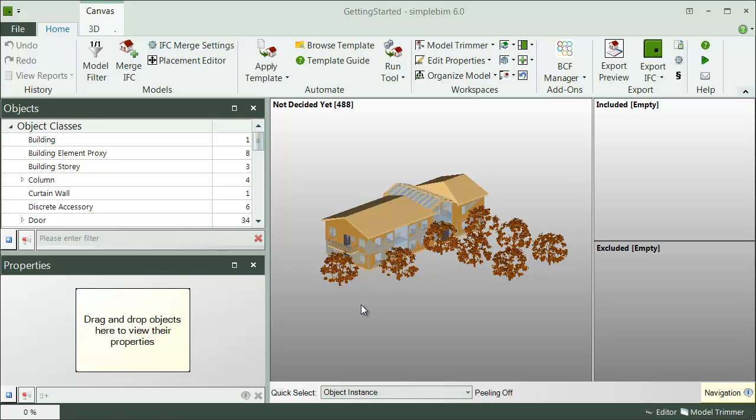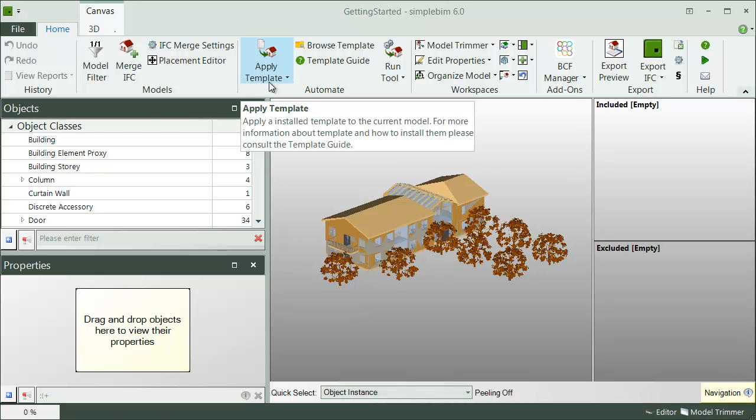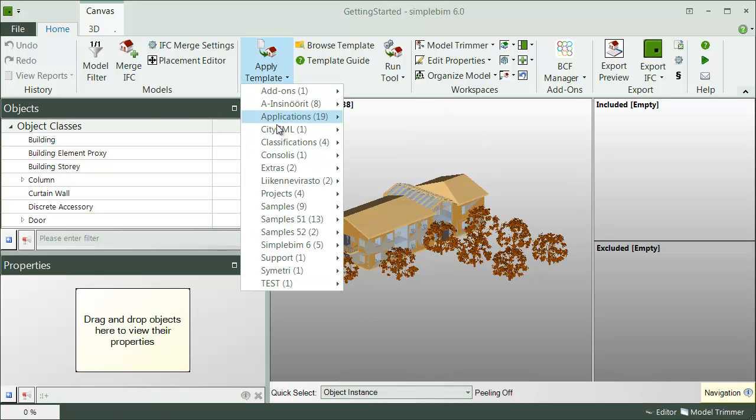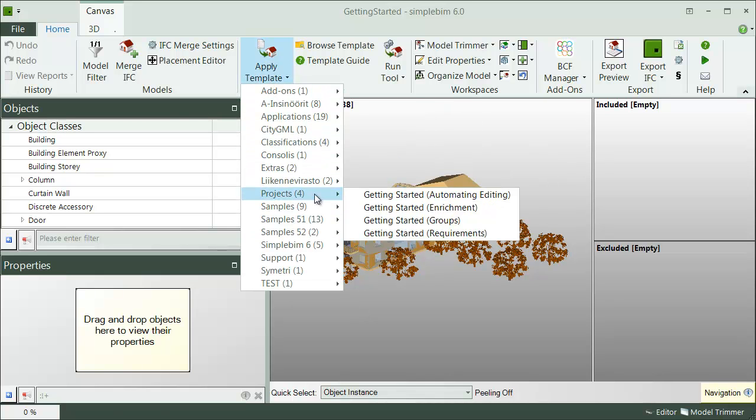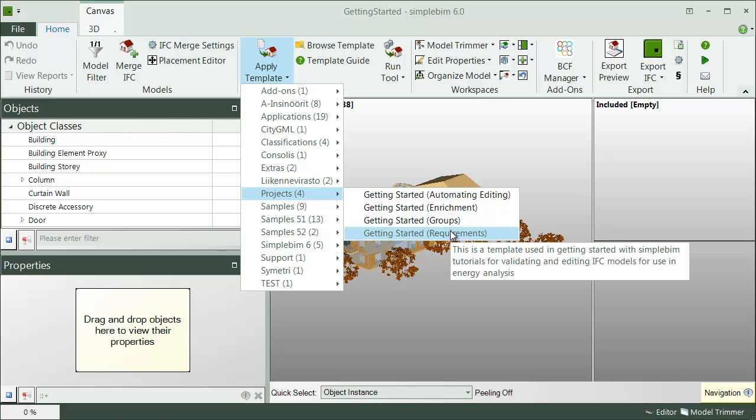Now let's start the actual editing by choosing the requirements for your task. In SimpleBIM, you do this by using a template. Note, however, that it is not mandatory to use templates in SimpleBIM, but they will make your BIM exchange much easier. The ready-made templates are found from the startup canvas, or if the model is already open, here in the Editorial tab.